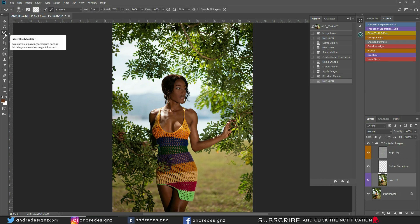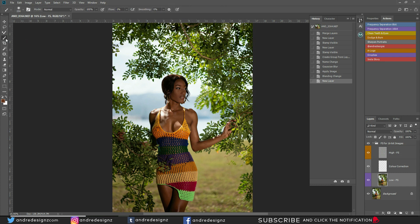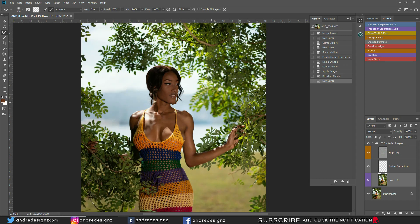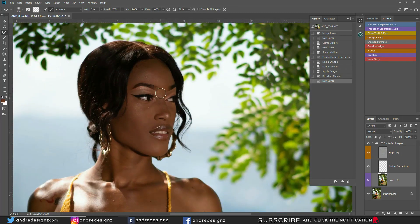Now go down to the low frequency layer and select the Mixer Brush. The mixer brush is normally under Brush — hold down on Brush and you'll see the option for the mixer brush. Ensure that you always clear the mixer brush if you see a color there, and use 2% for wetness; everything else remains the same.